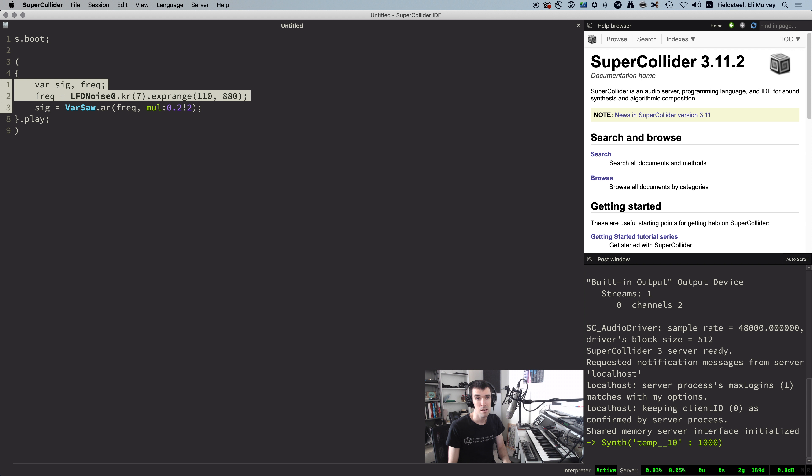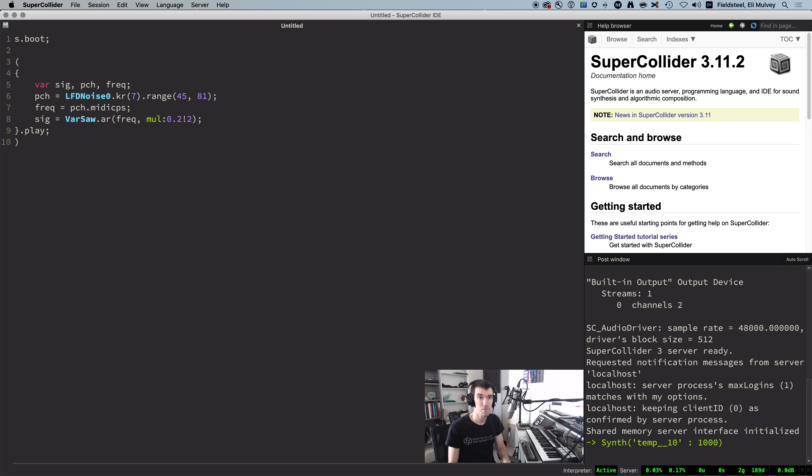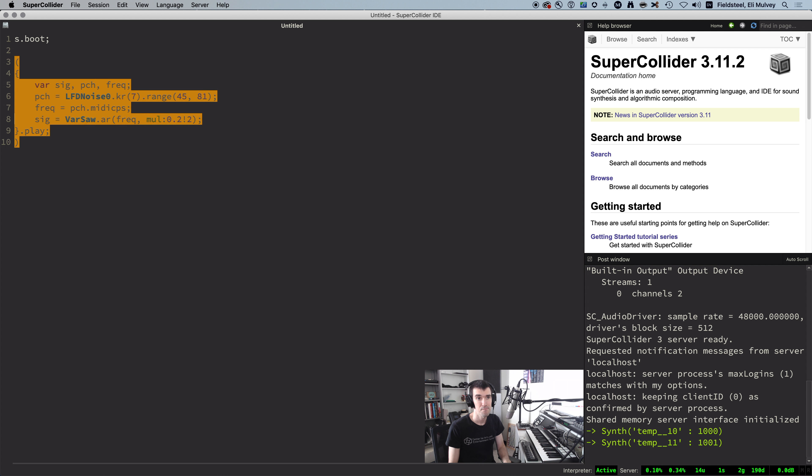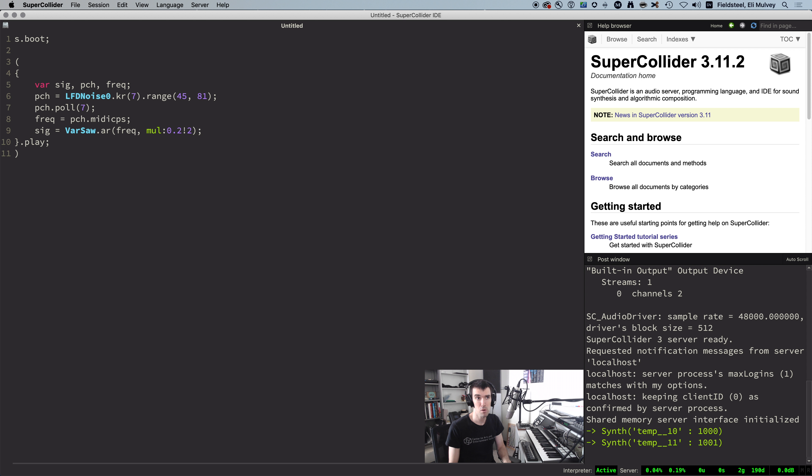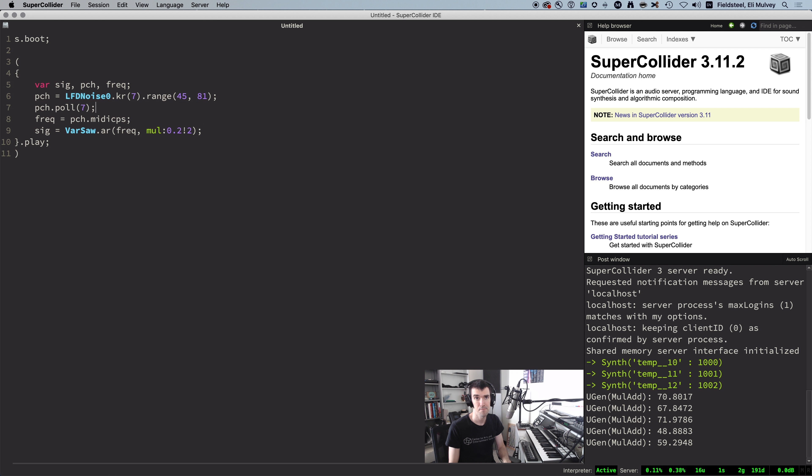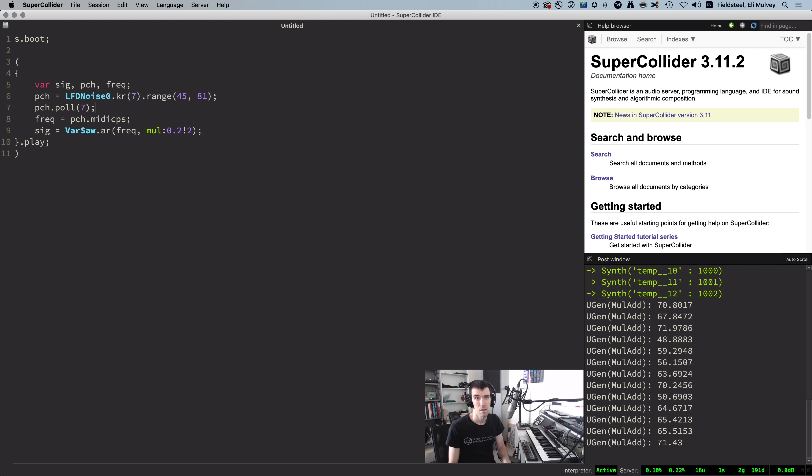Instead, we can think in terms of MIDI note numbers and convert to frequency with MIDI CPS. This noise generator spits out floats, which we can confirm by polling it, so it's basically identical to the first example.